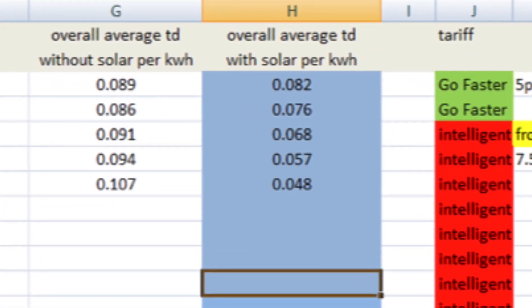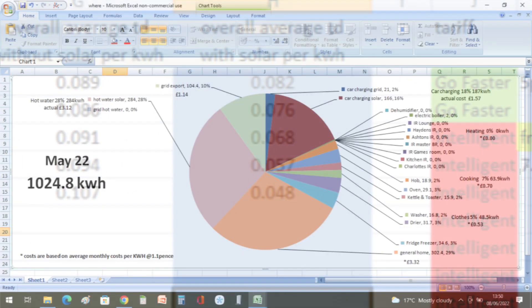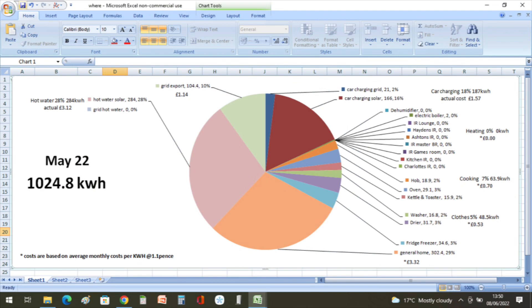Including the solar, out of the 1024.8 kilowatt hours we used in May, 28% of the energy went into hot water.